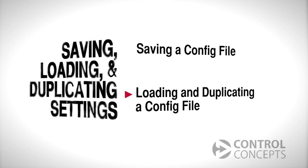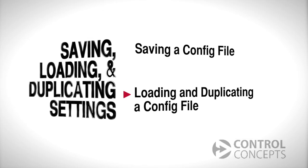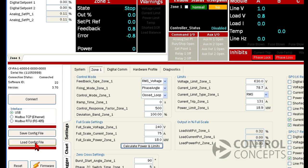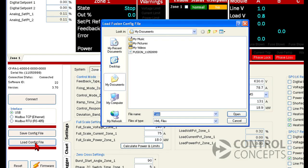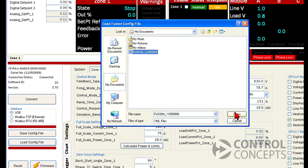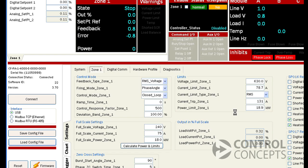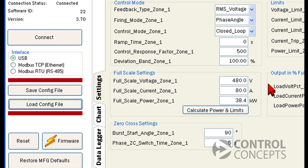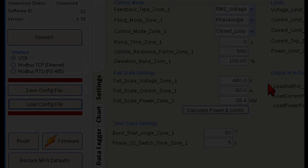After we've made some changes, let's say we want to load the config file that we saved earlier and bring back our old settings. We select the load config file button and choose it here. And then we're back to our settings from before.